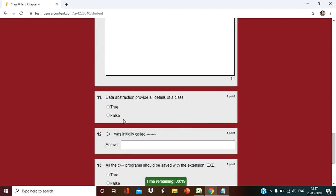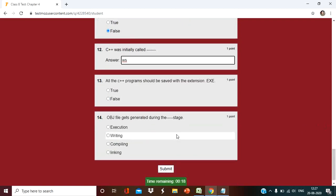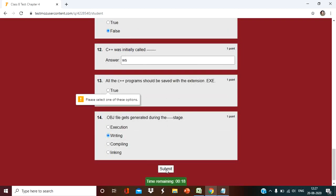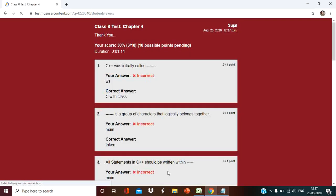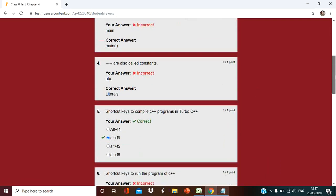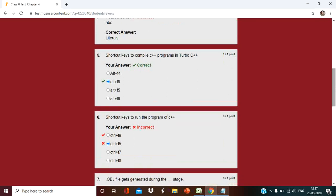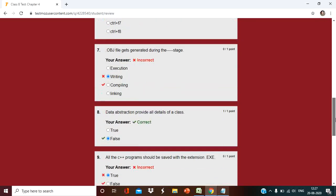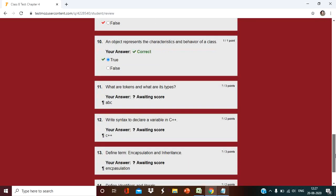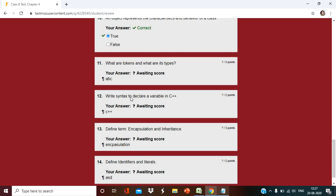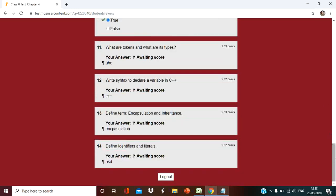After the test, the student will submit this test. After submitting, they can get the result instantly, except the subjective questions because you have to check subjective questions. So all are incorrect, only one correct. Like this, the student will get the result. And this one is awaiting. The result is awaiting. Why awaiting? Because we have to give the marks for this.